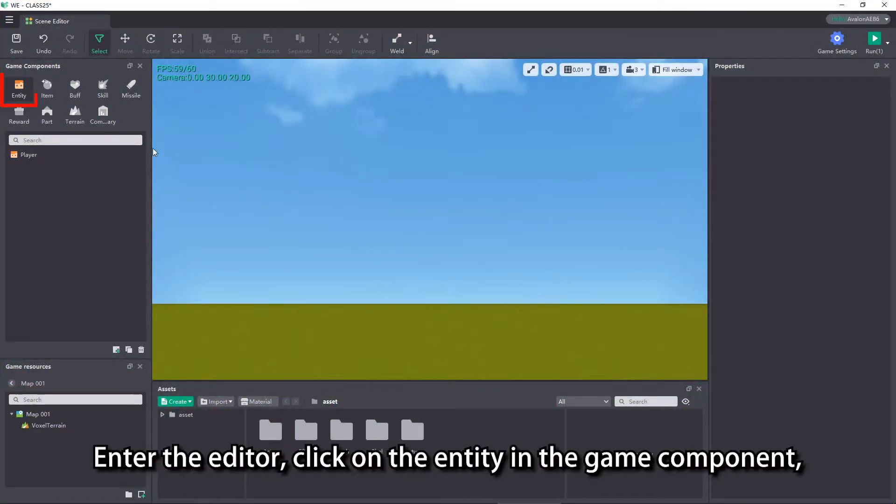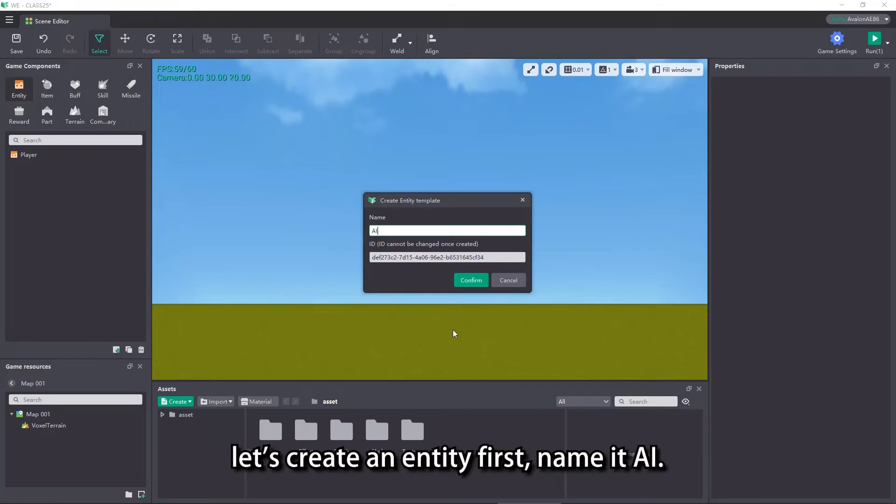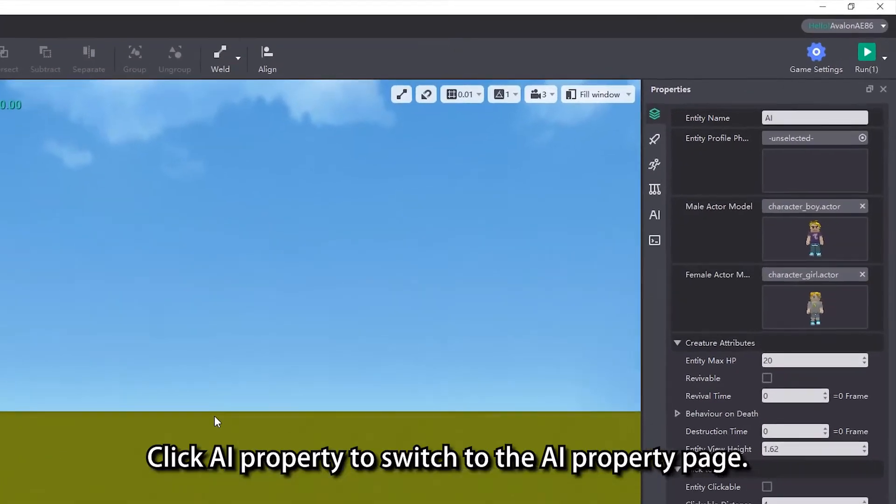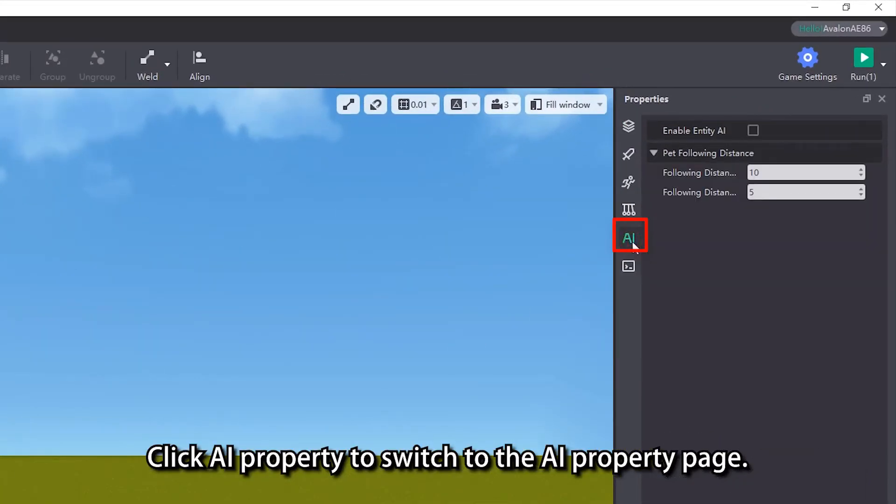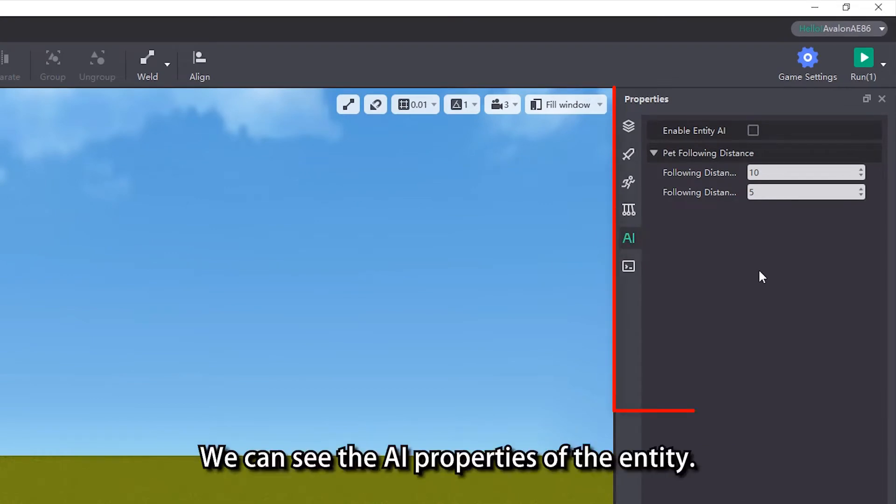Enter the editor, click on the entity in the game component, let's create an entity first, name it AI. Click on the AI entity, and in the property view on the right, click AI property to switch to the AI property page. We can see the AI properties of the entity.